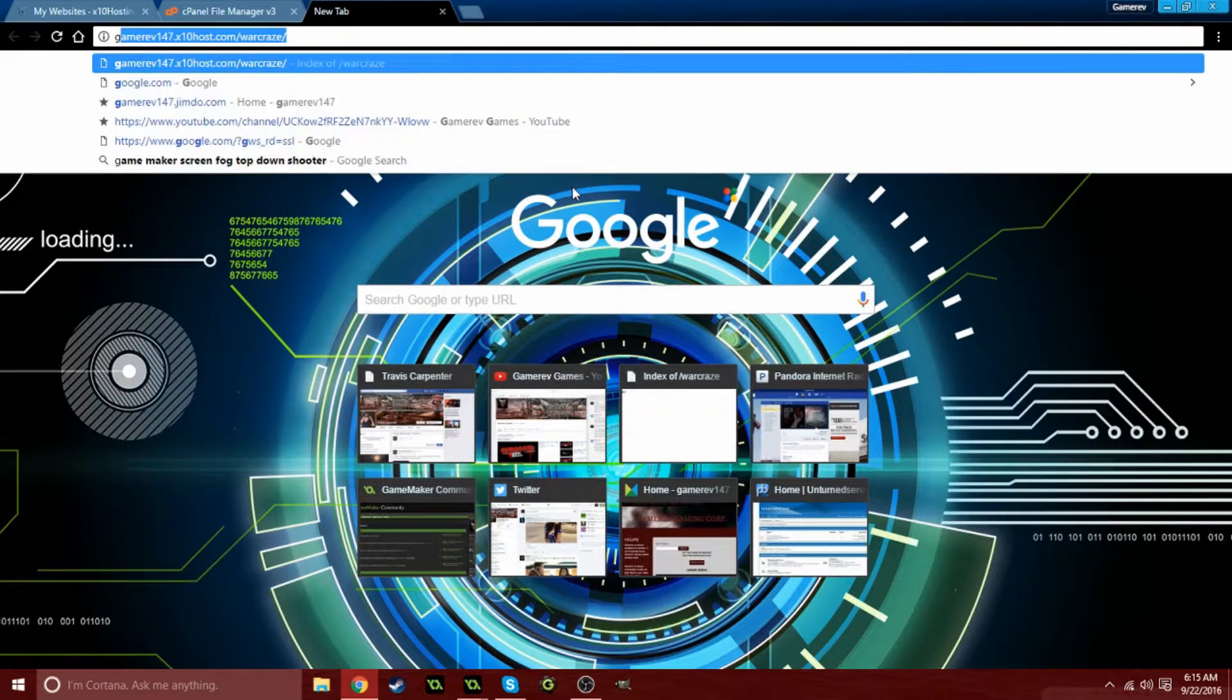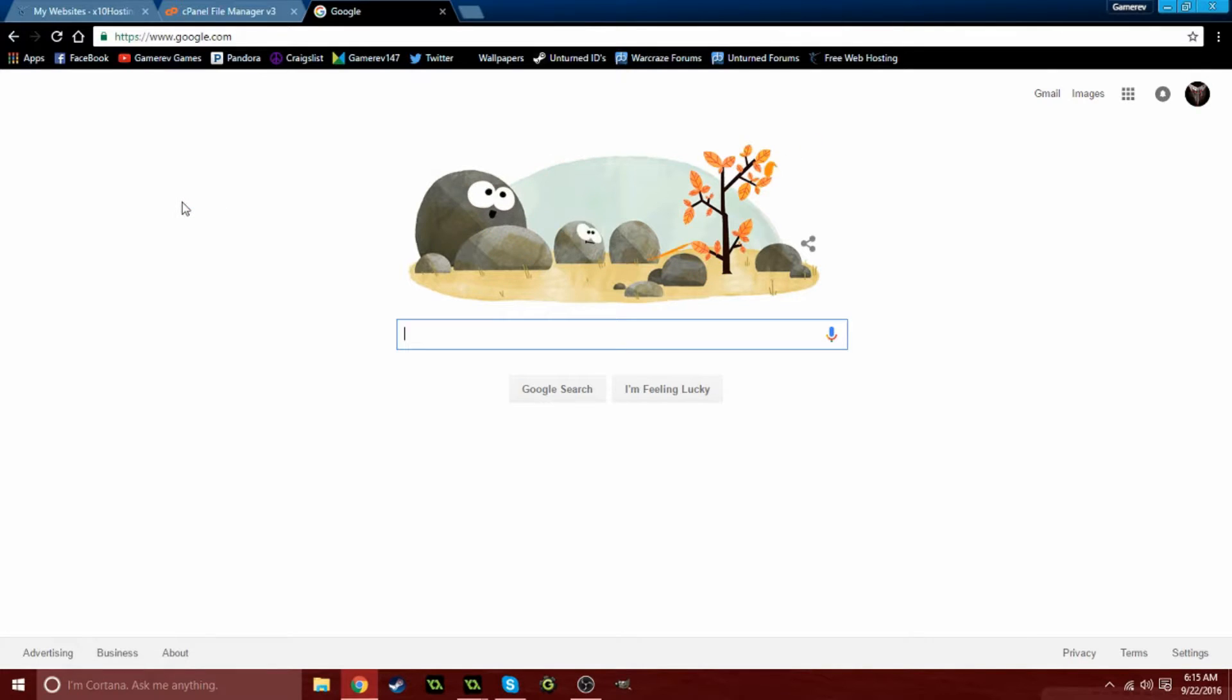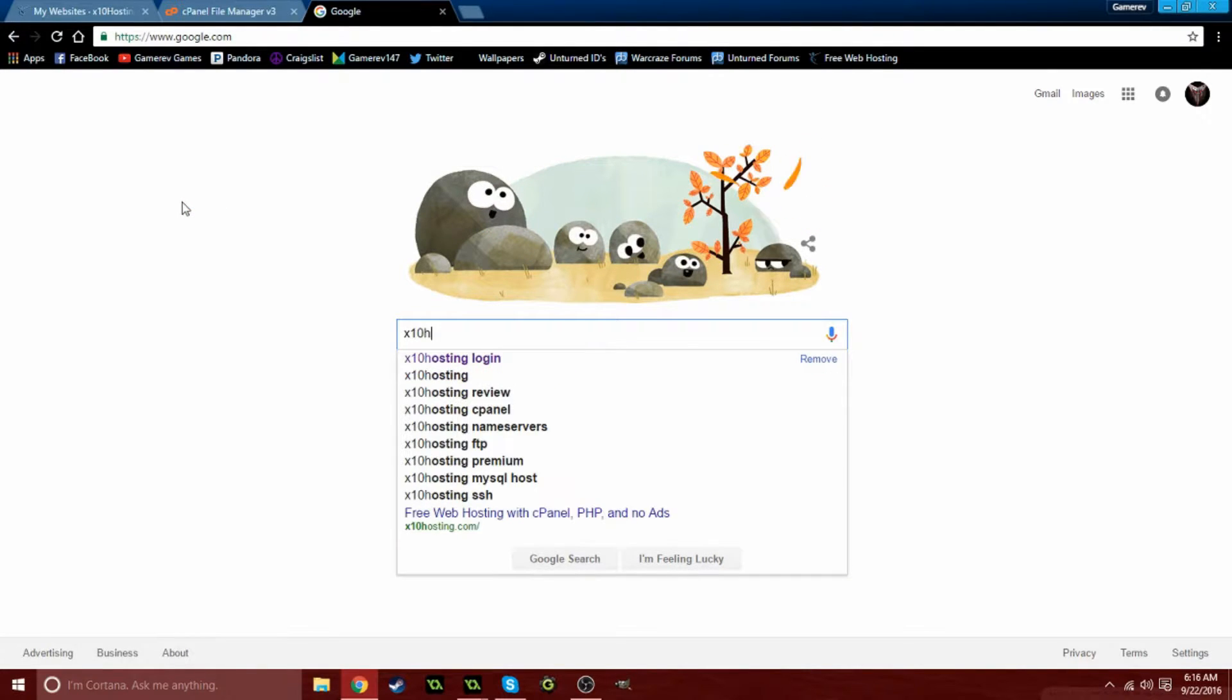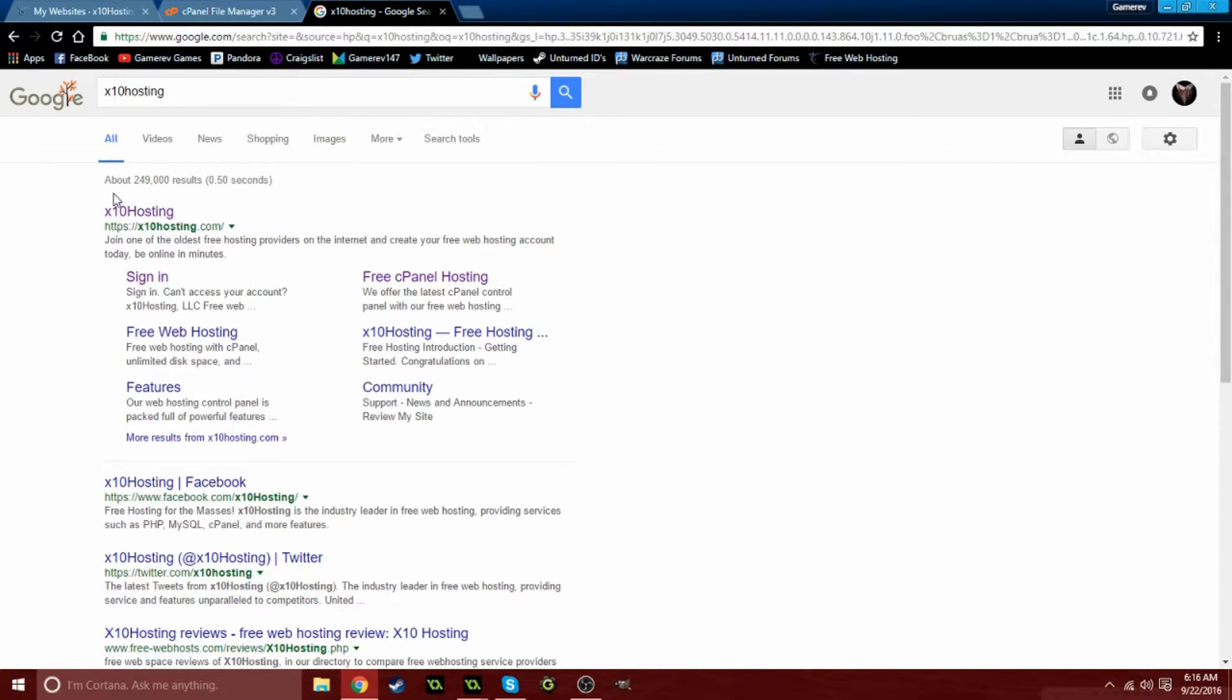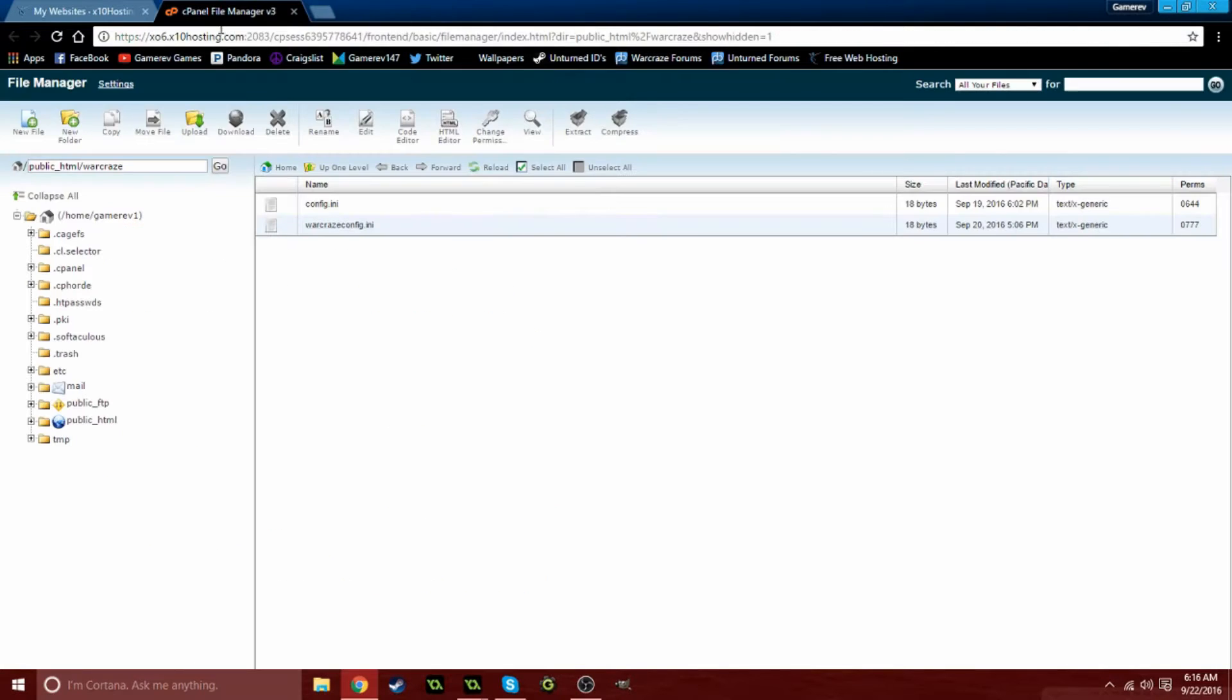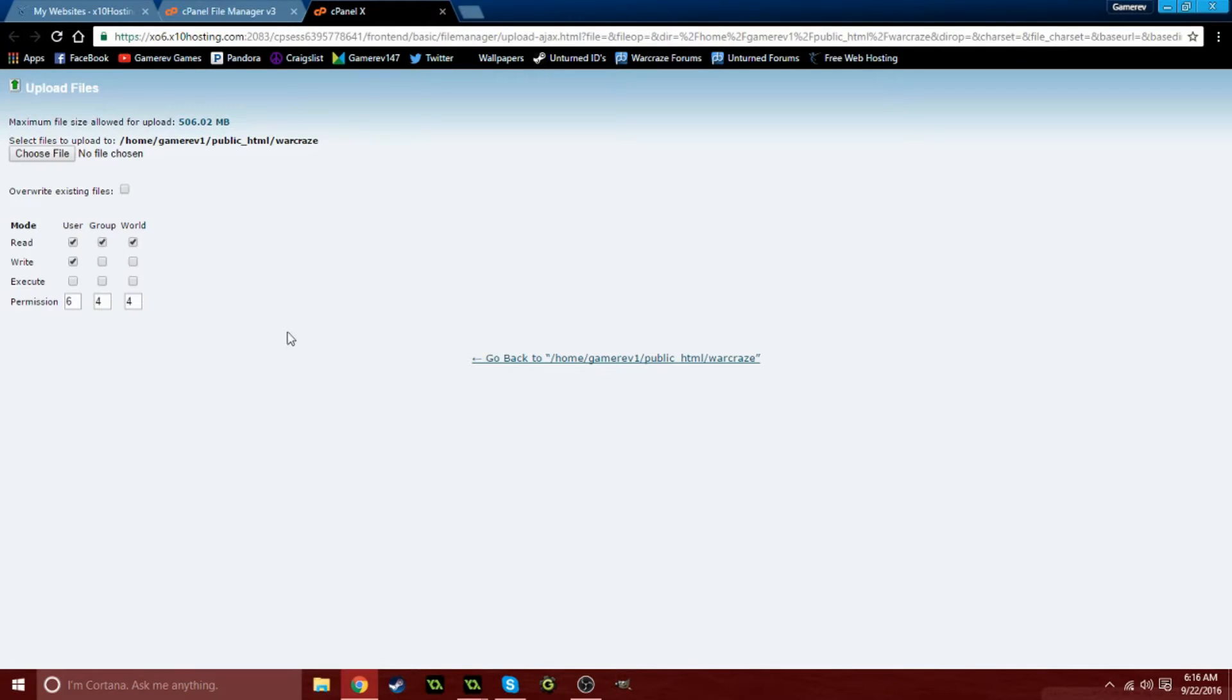Now go to Google and search x10 hosting. With x10 hosting you want to create an account, and once you create an account and go to your control panel, it's going to come up with this. If you go to the public html and then your website name folder, it'll come up with this.